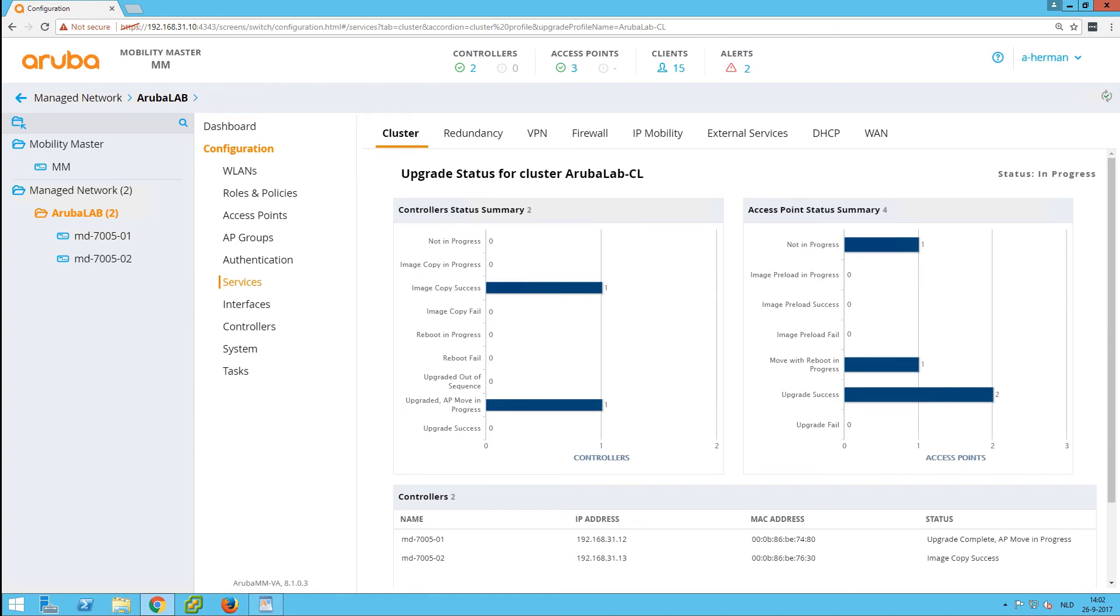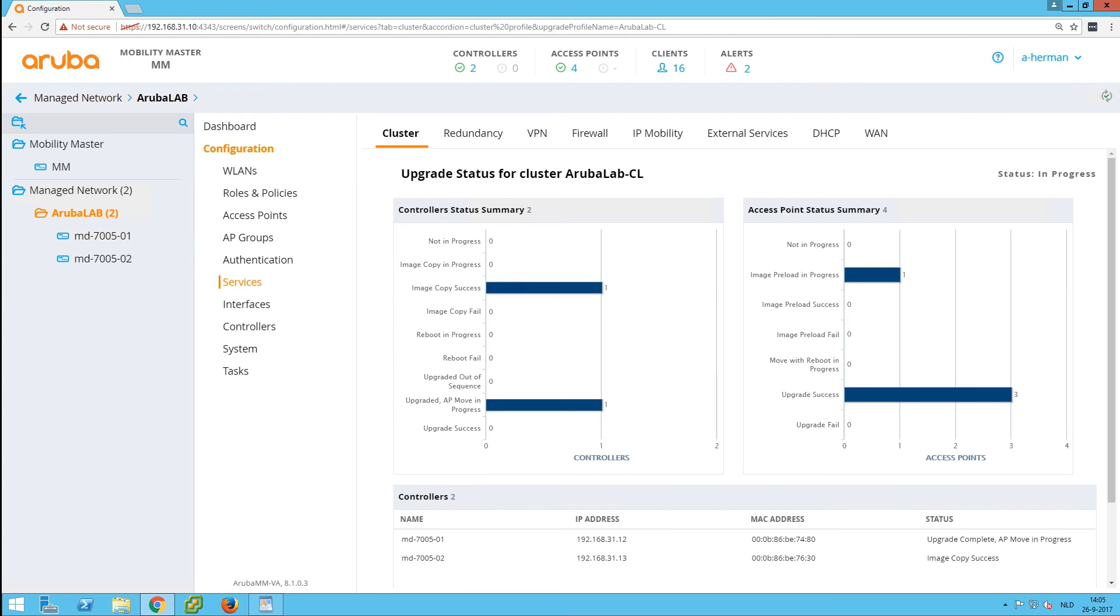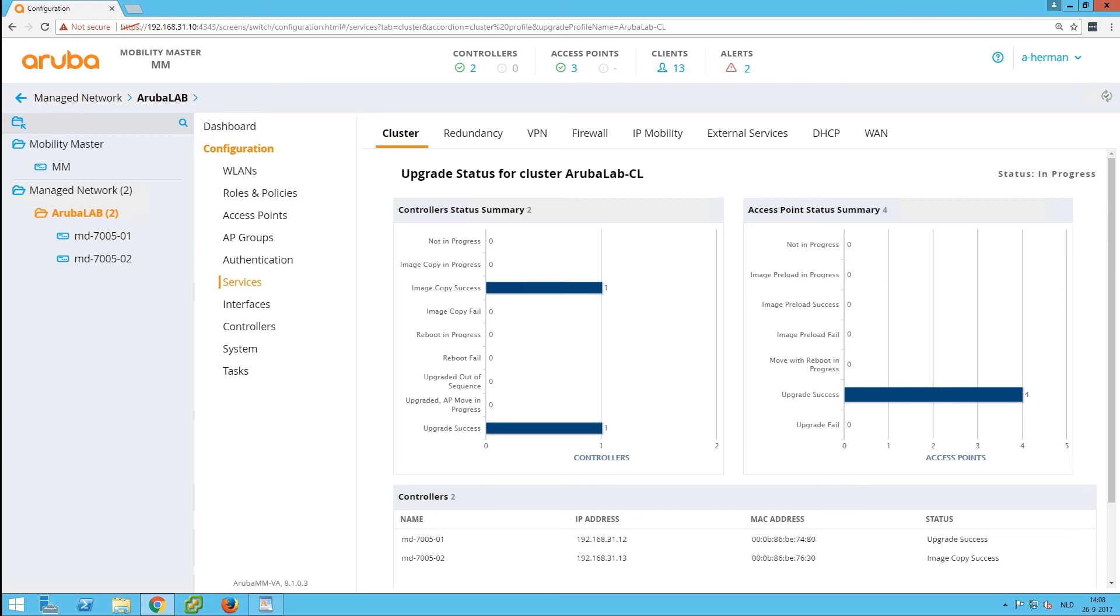You can see it's doing a third AP. It will automatically make sure that you have still coverage in the area, so it will do it AP by AP, or maybe two APs if you have enough coverage. And now you can see all the APs have been upgraded.